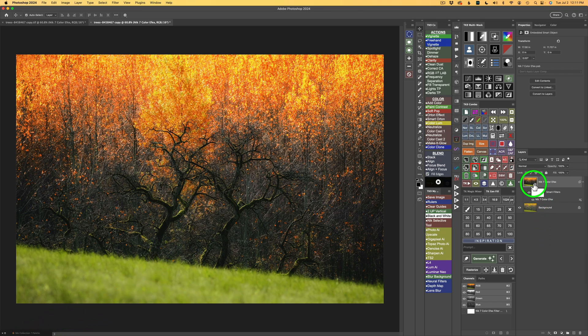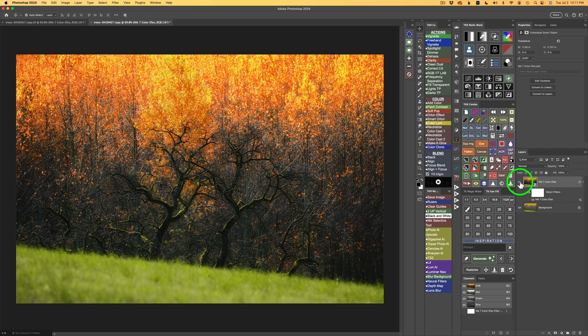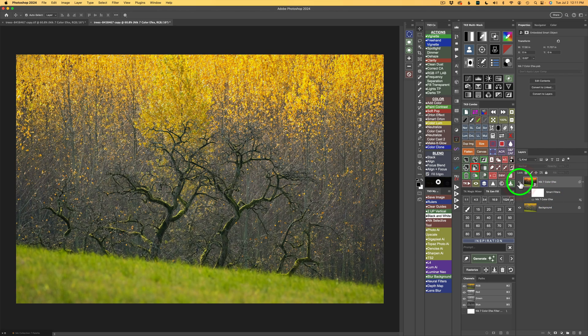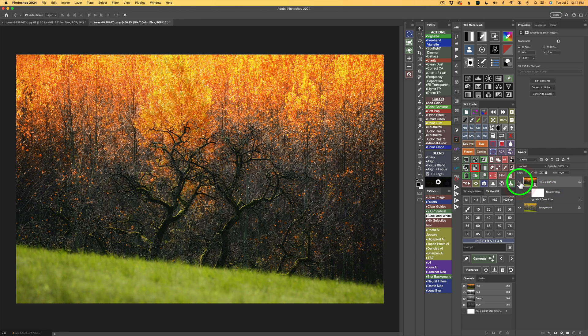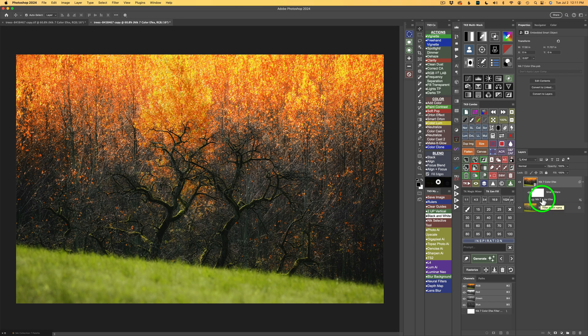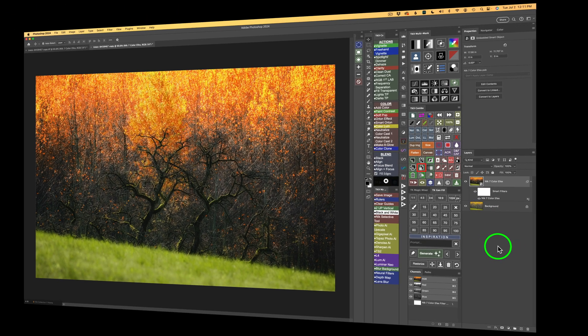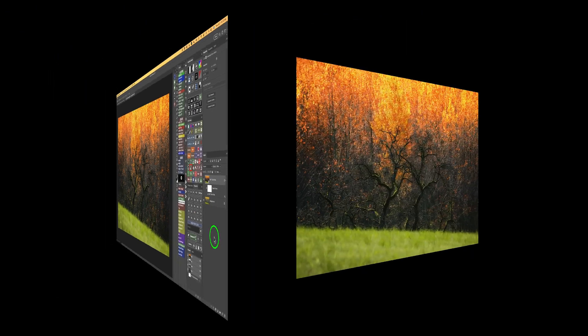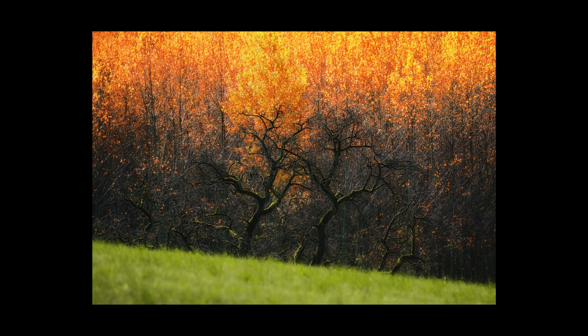And now you'll notice we have a layer called Nick 7 Color Effects, and it's a smart filter. I'll shut this layer off. Here is before and here is after. Now, if you need to go back and readjust this, just double-click on Nick 7 Color Effects, and you will launch Color Effects again, and you can tweak it up, add more filters, change the settings on the filters you already have, whatever you need.